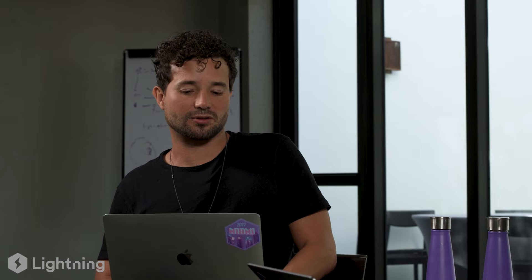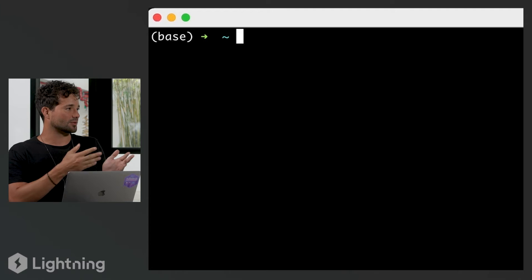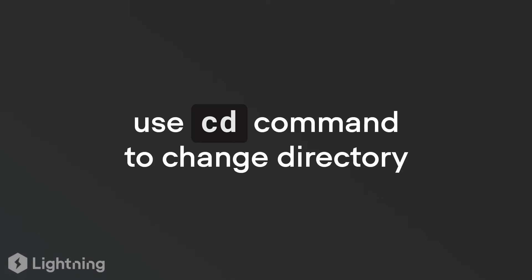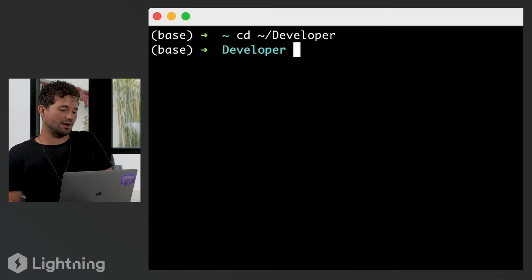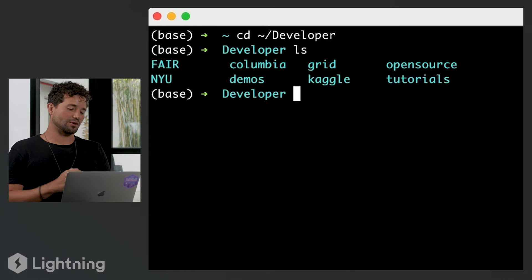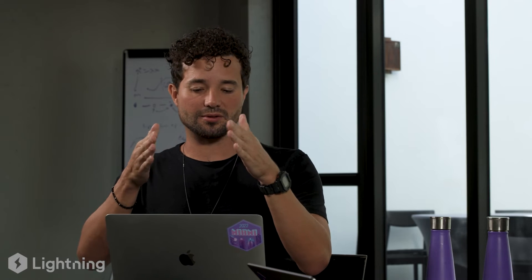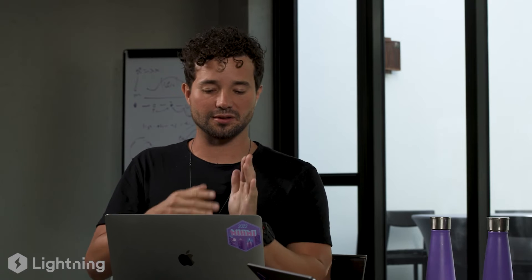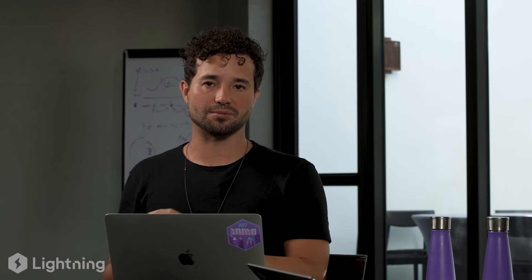Let's navigate to that directory and see the contents. To change the directory, you use `cd`. So type `cd Developer` and you're there. Then type `ls` and you'll see everything in it. Over the years I've segmented my work — everything from Facebook is at FAIR, everything from NYU, Kaggle, open source — all grouped together.